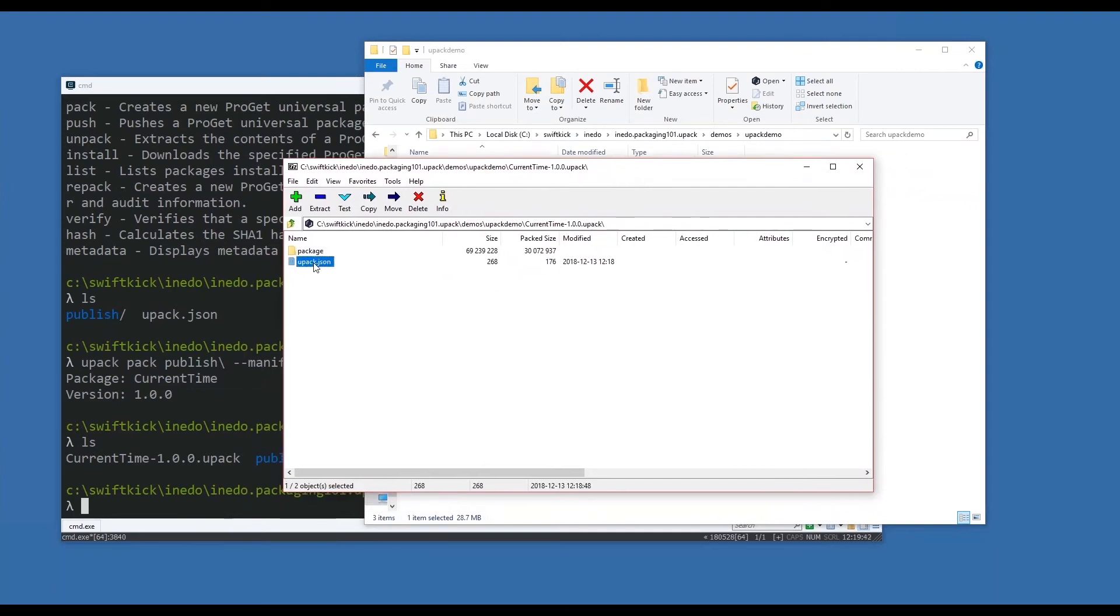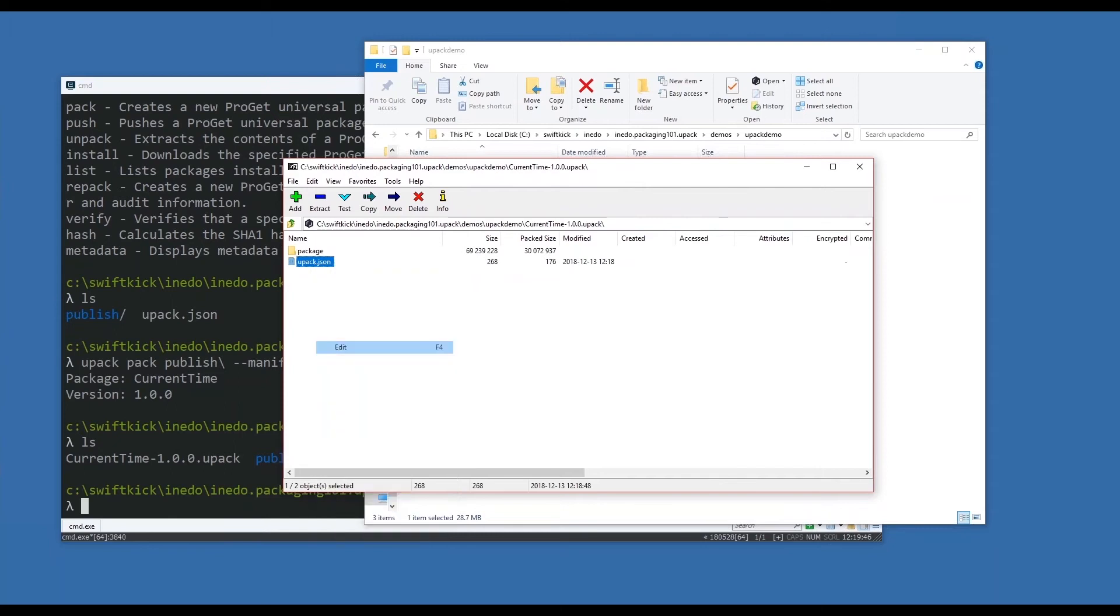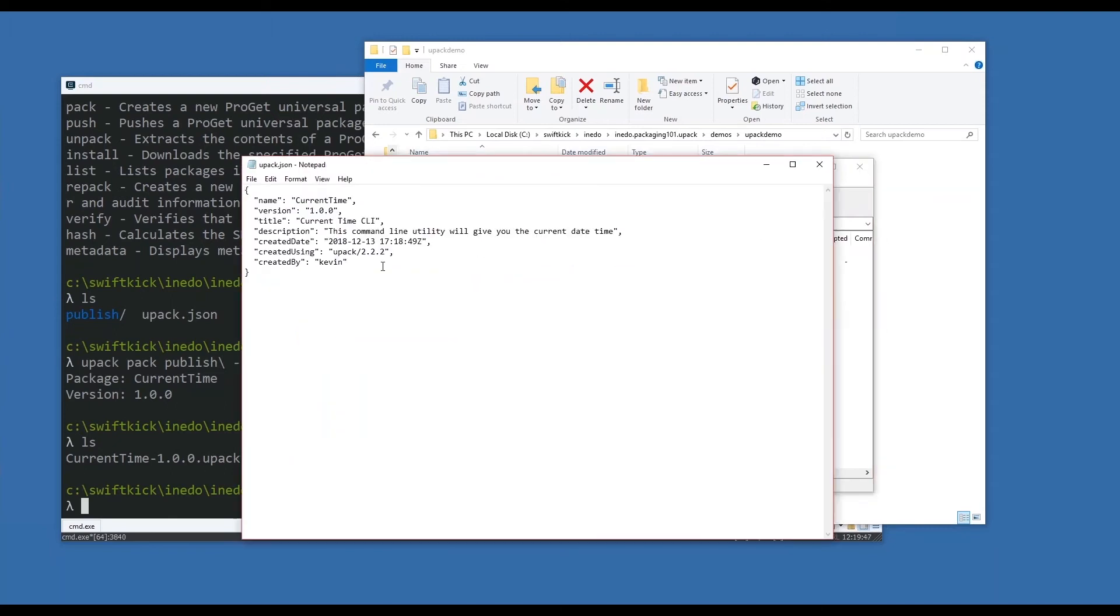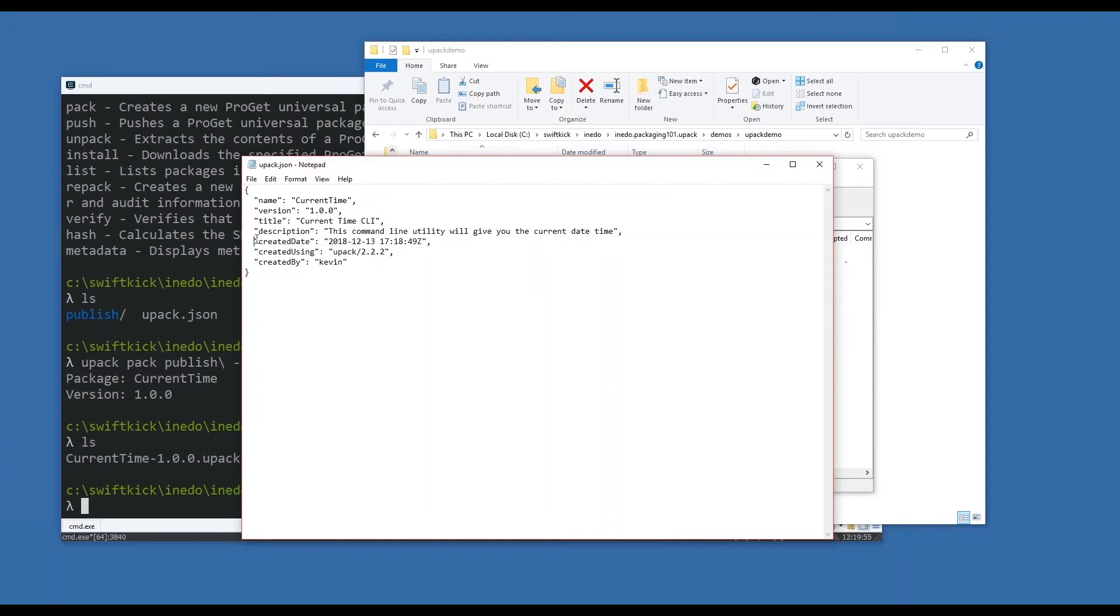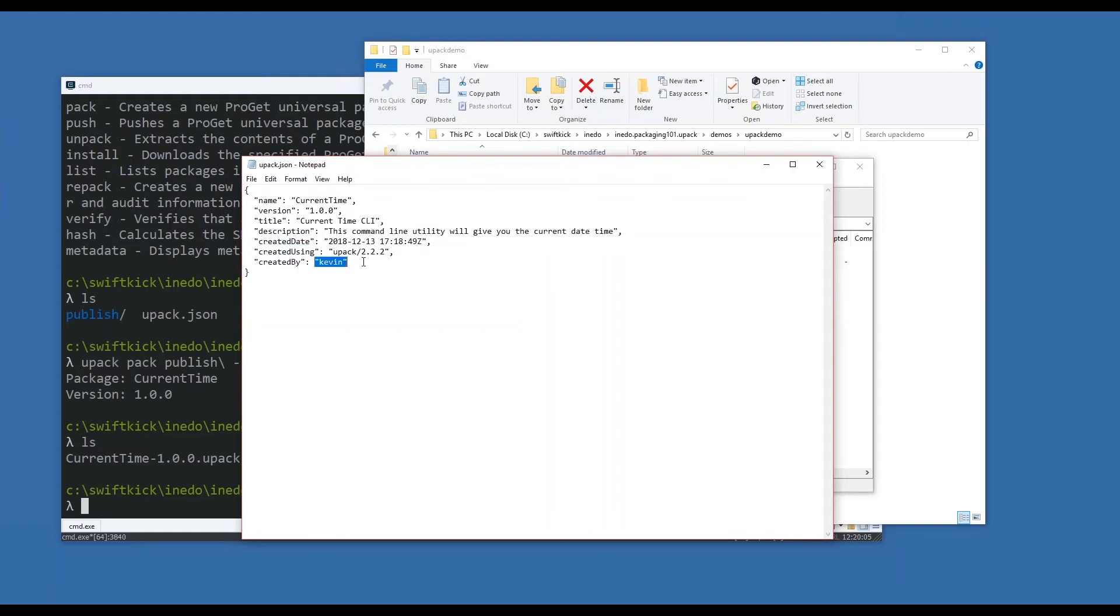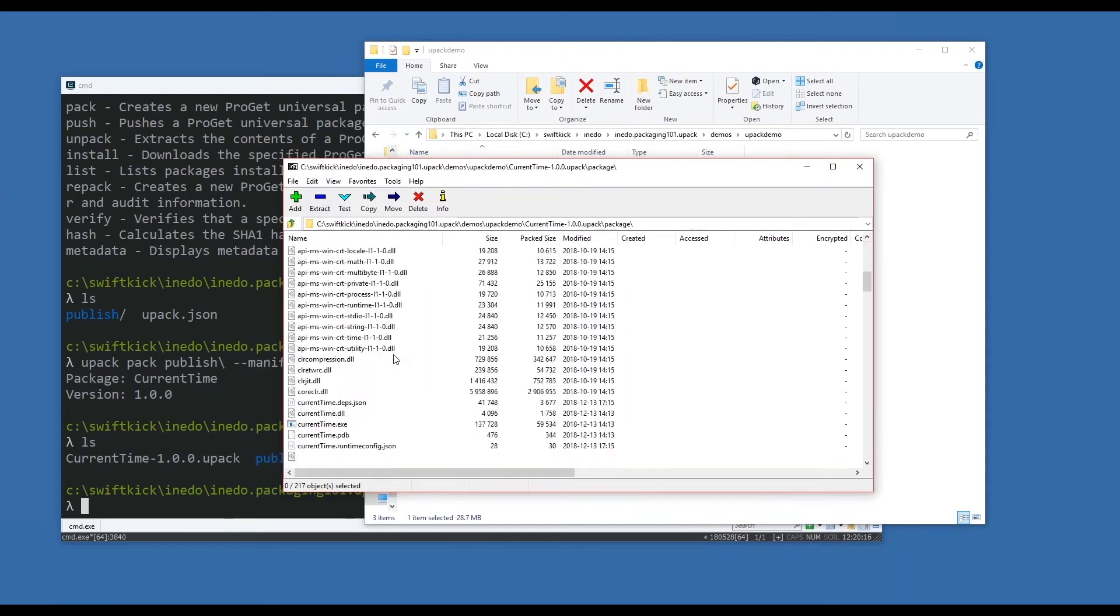So there's the upack.json. Let's go through and edit it - you'll see it's almost identical to what I had created before. Upack created some additional metadata - when it was created, what version of upack was it created with, and who was the user at the time when it was created. This is my local username, but this could also be an Active Directory username if you're using AD.